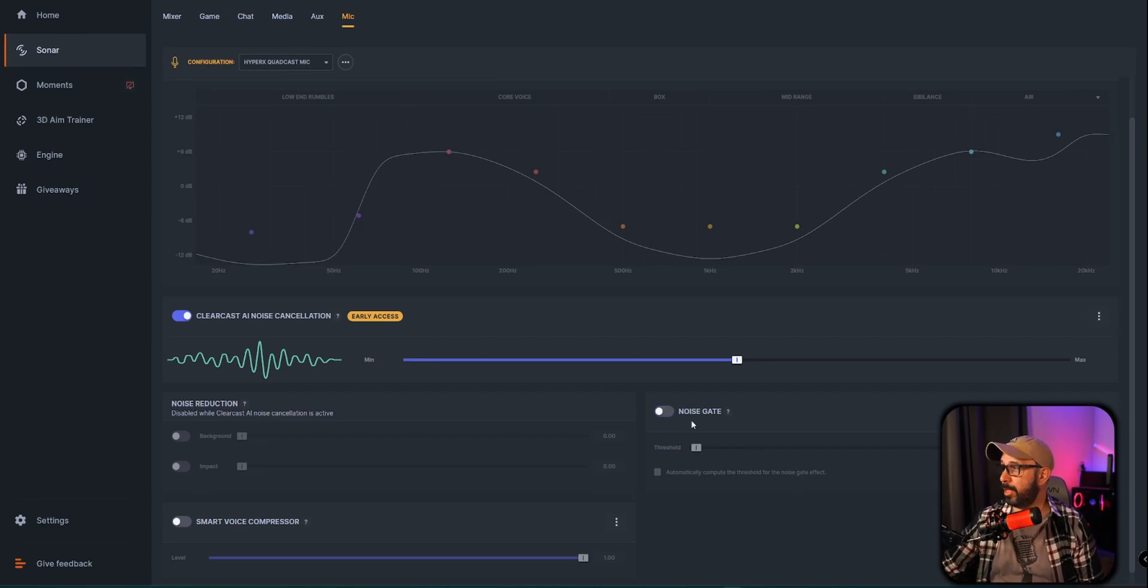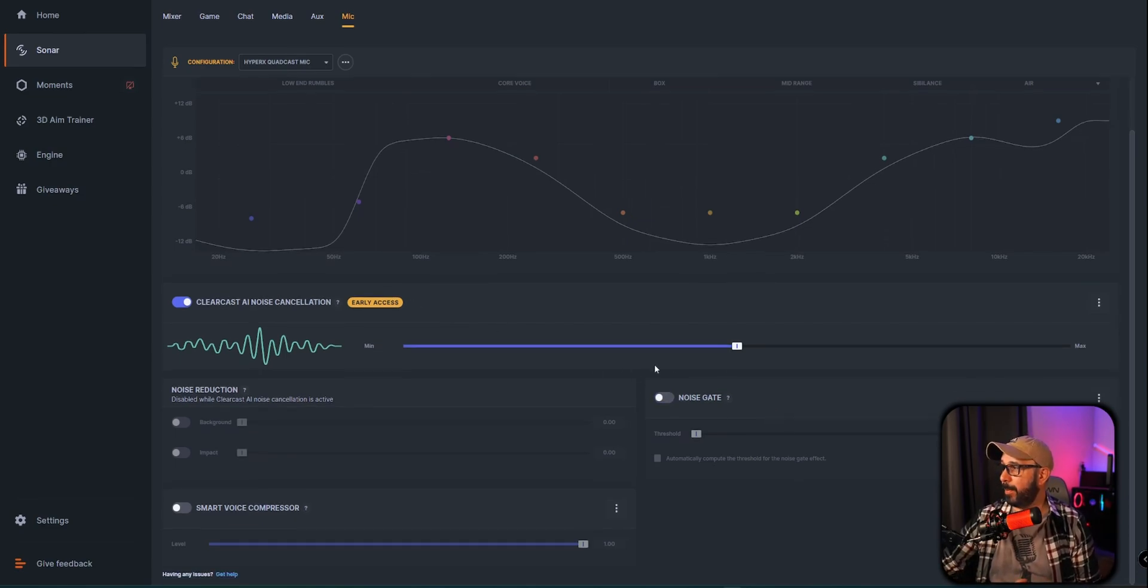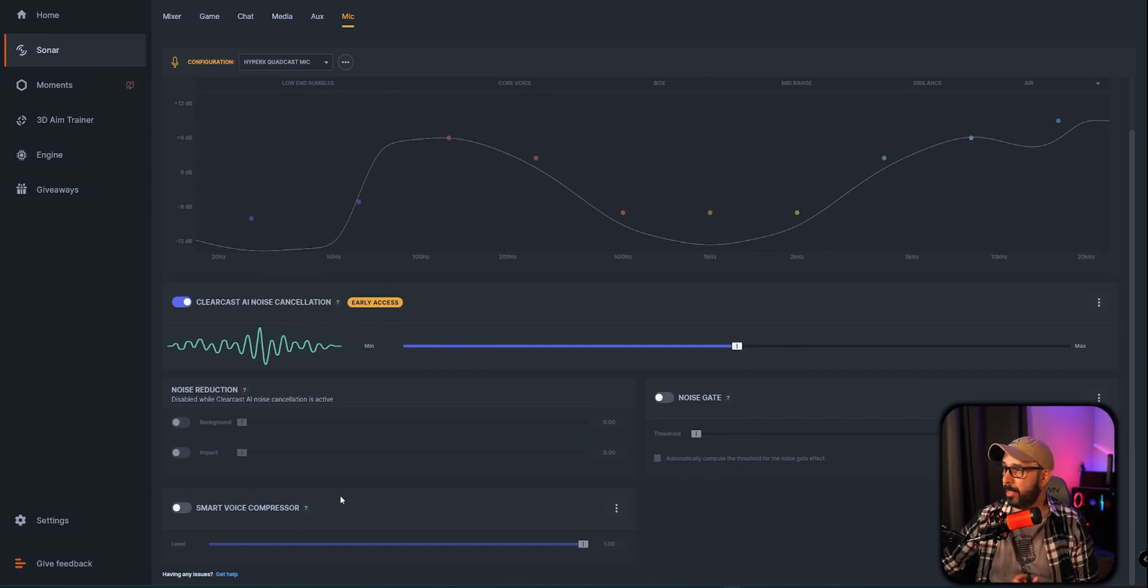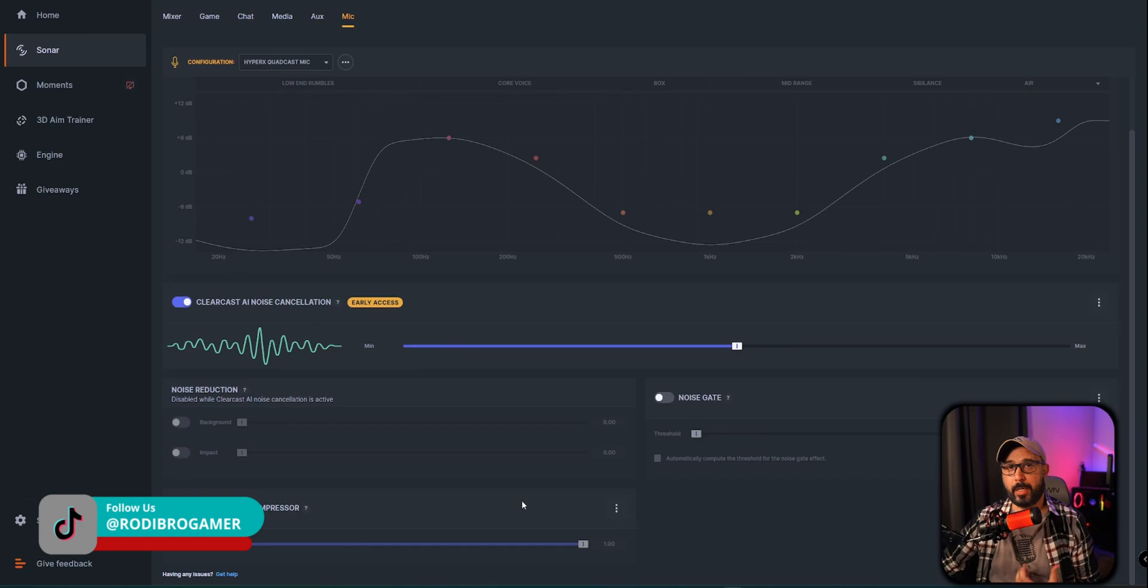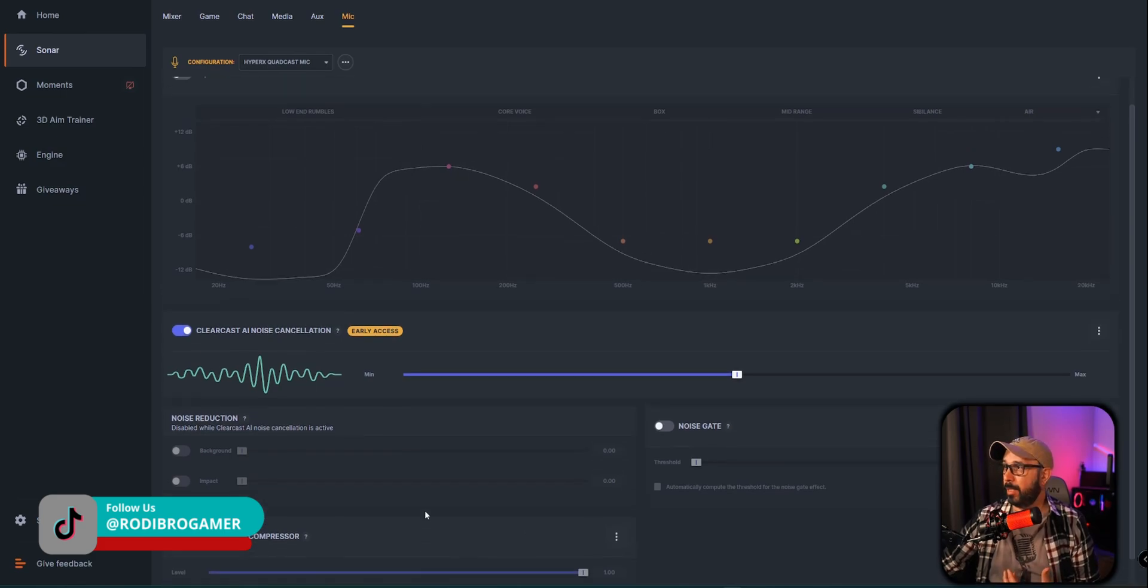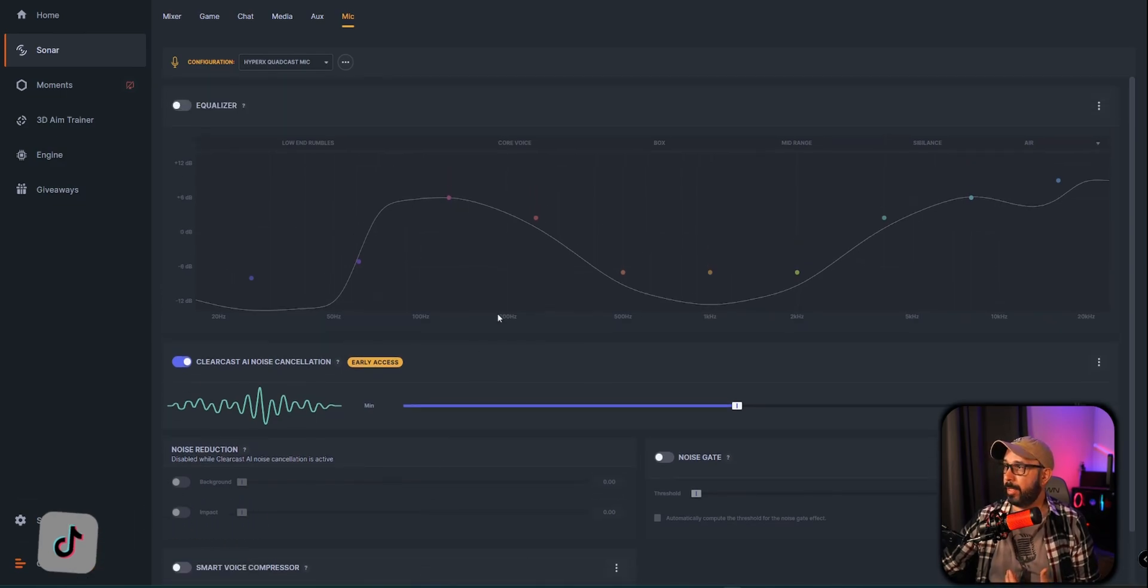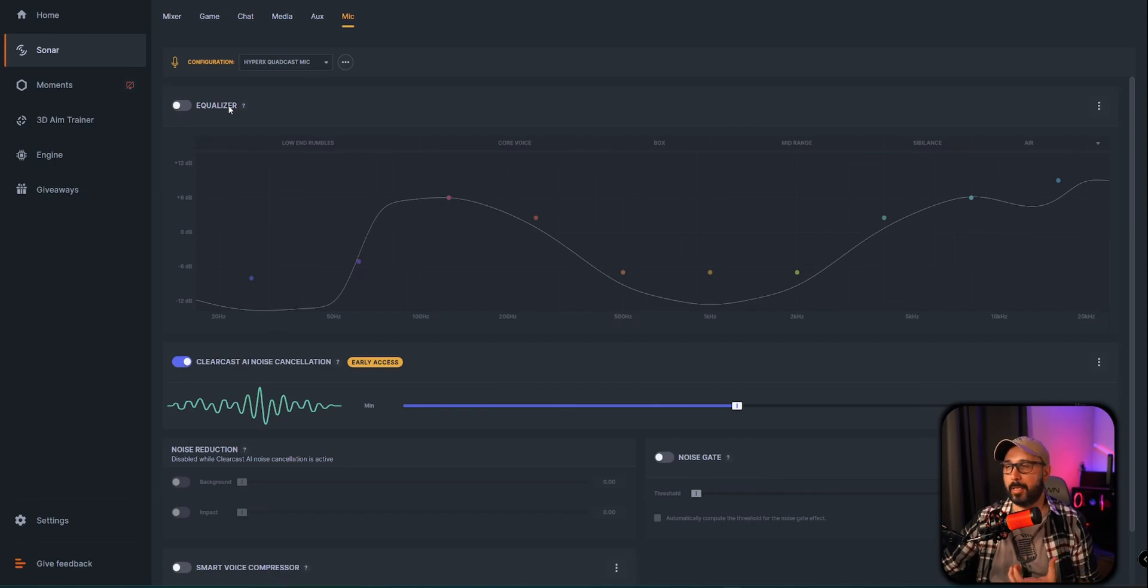My settings on this microphone right now are basically probably in the middle right here at 50%, but nothing else in the bottom here is being used for this microphone. Now I'm going to toggle my equalizer on so you can see the difference.